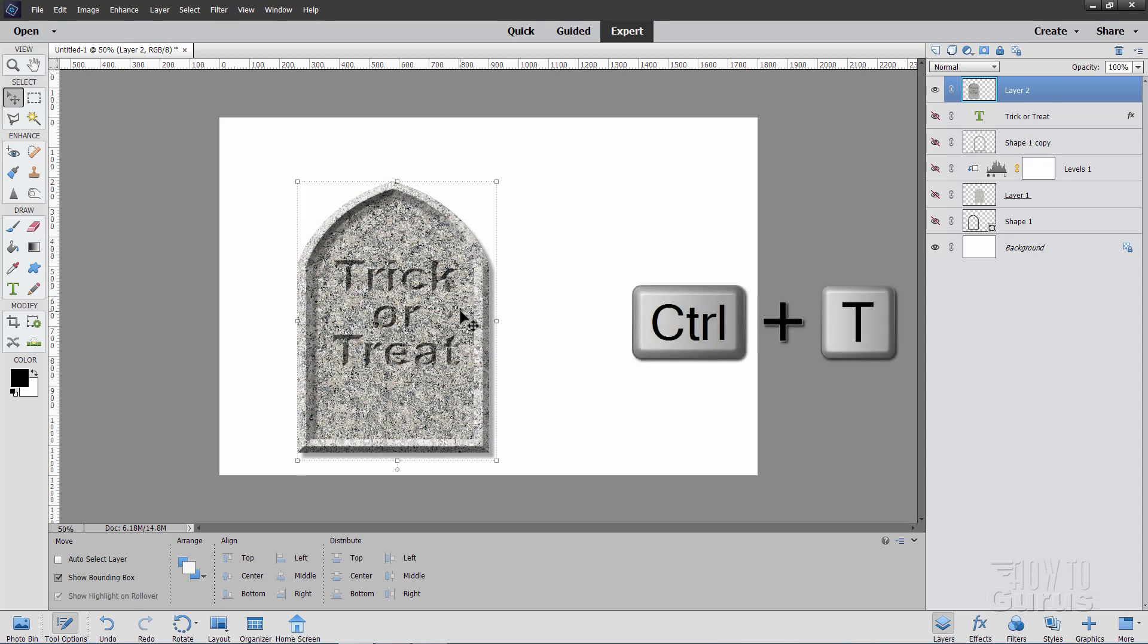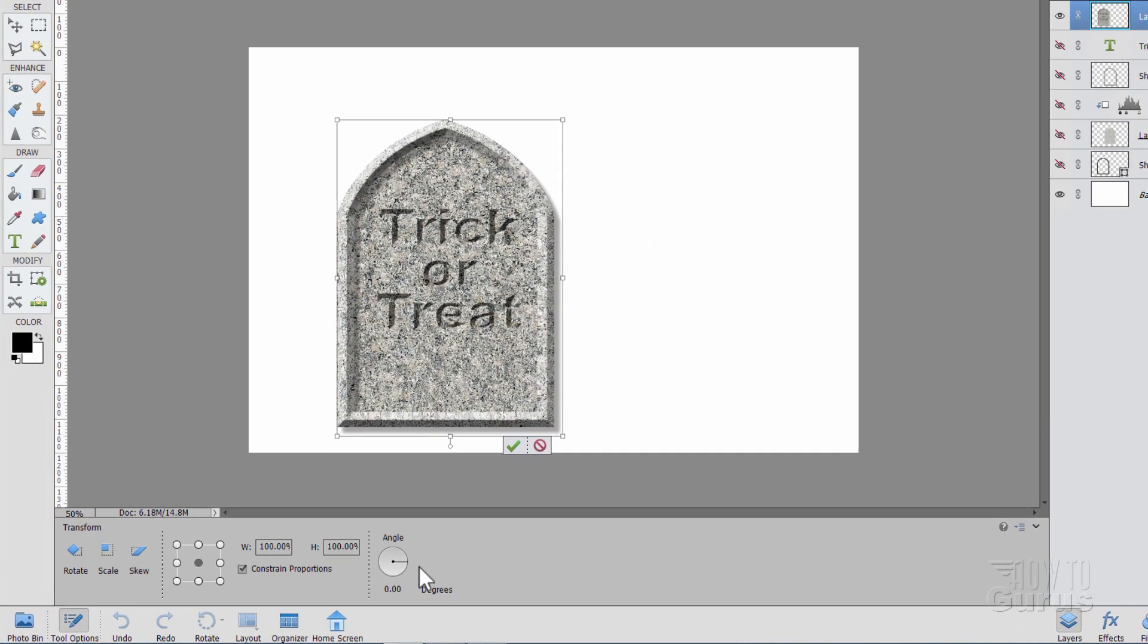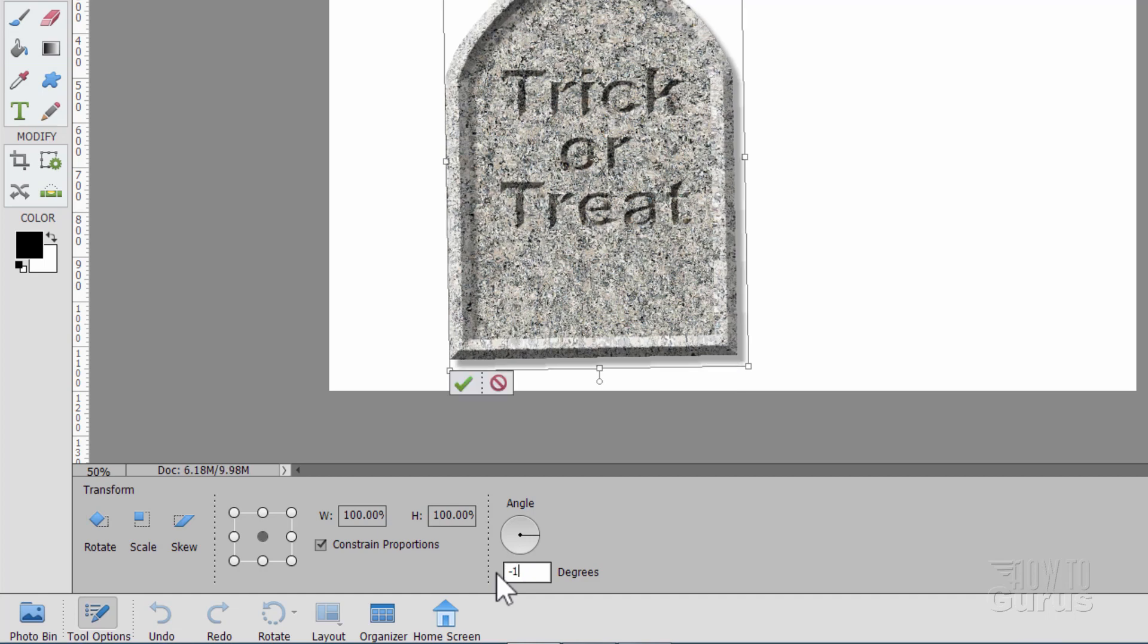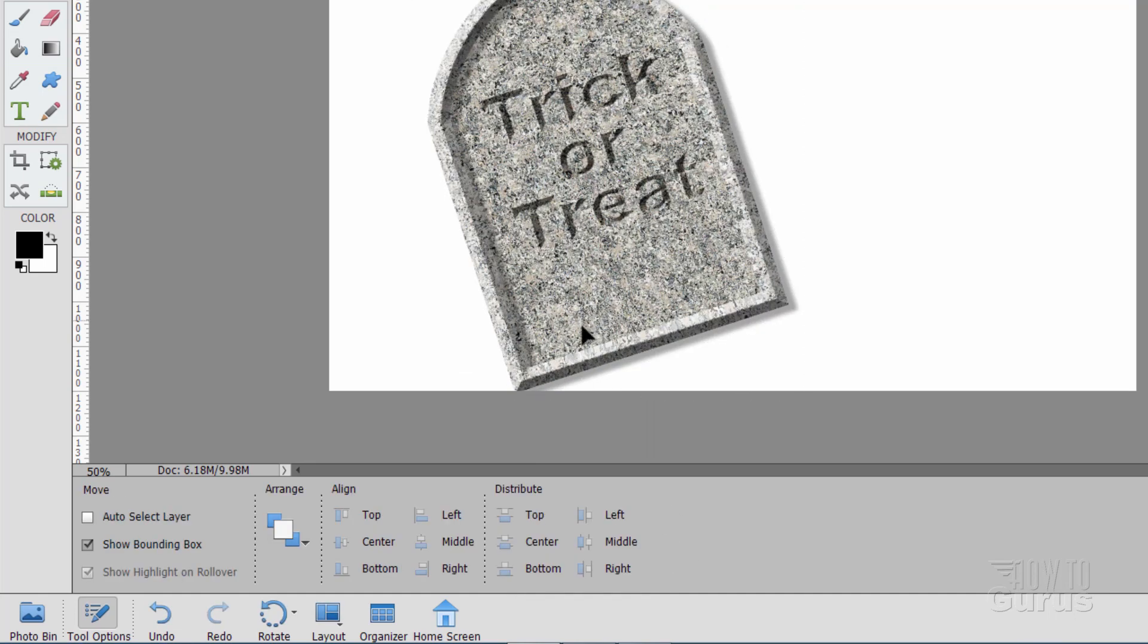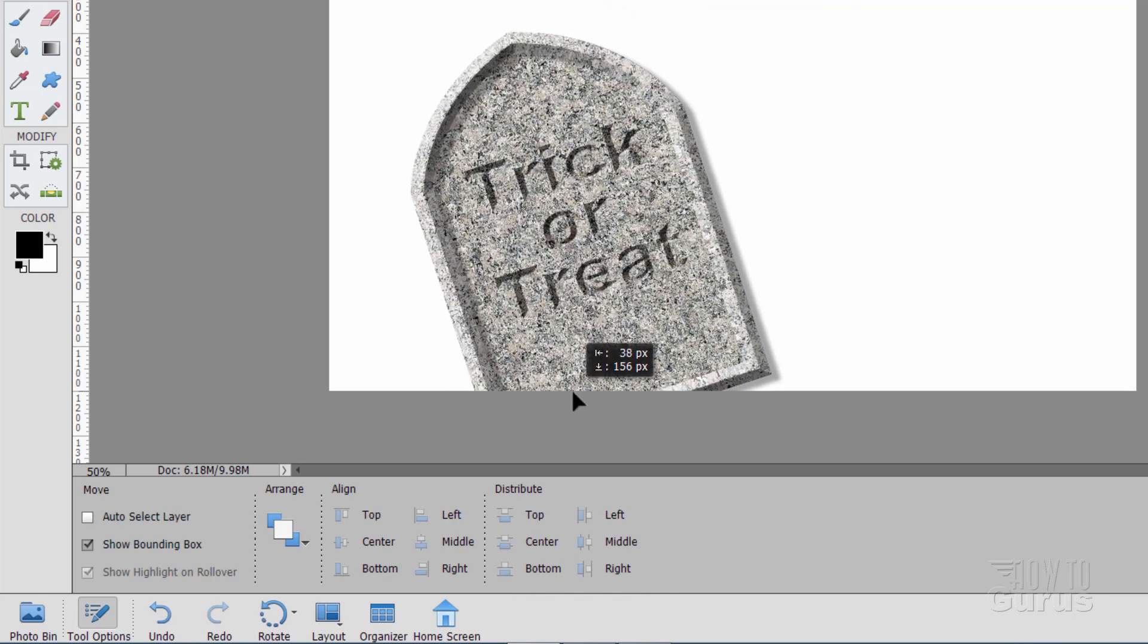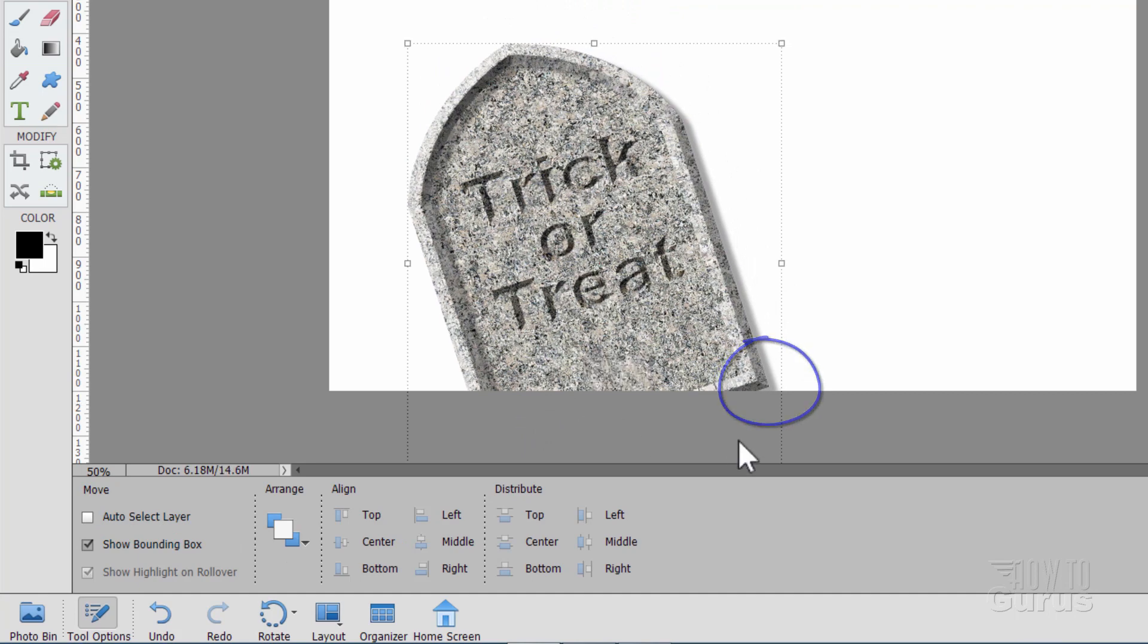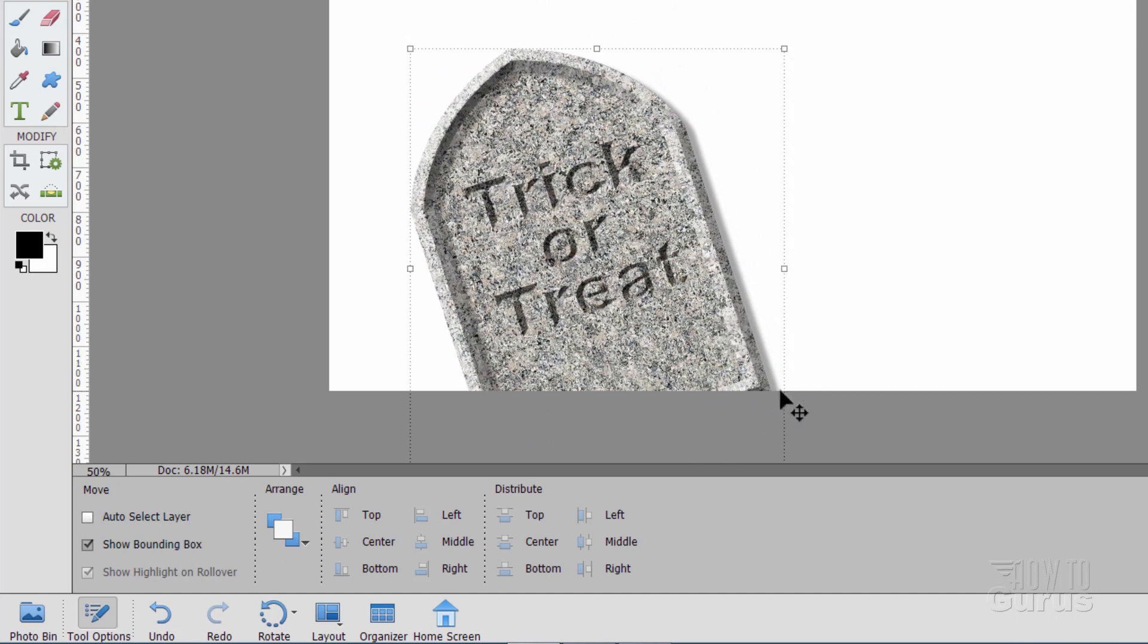All right, now use the Ctrl T keyboard shortcut. Brings up our control handles. And then set the angle in here to negative 18. Then just pulls it over to the side. Choose okay.